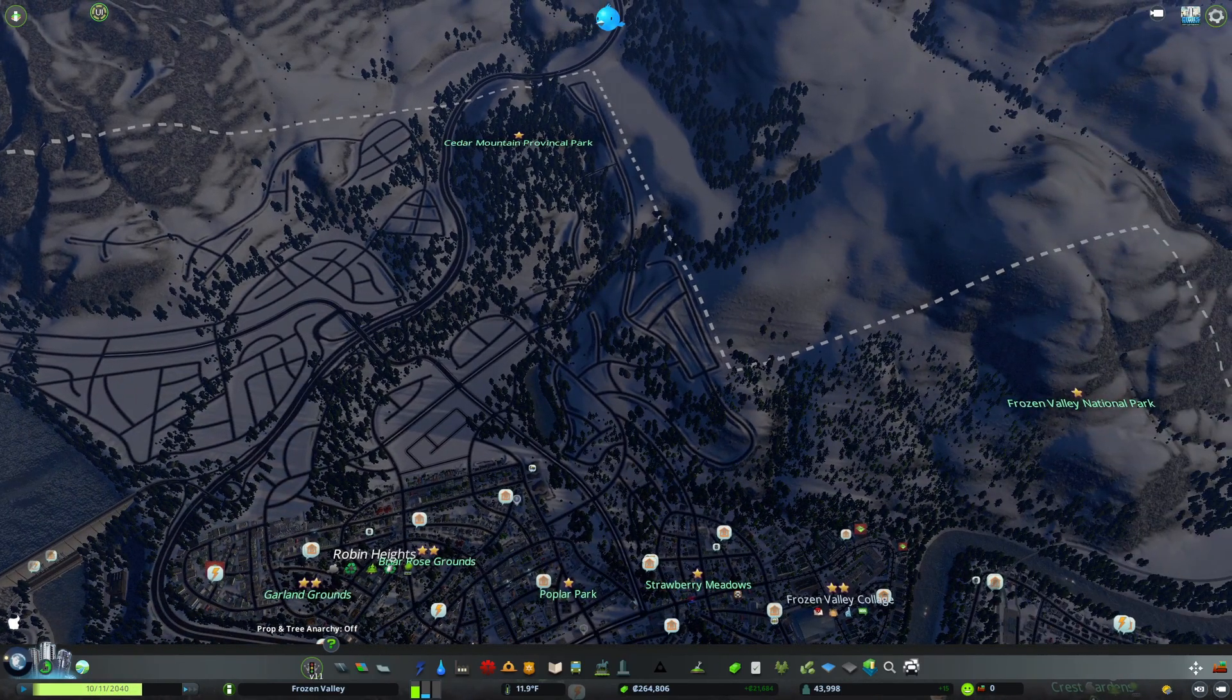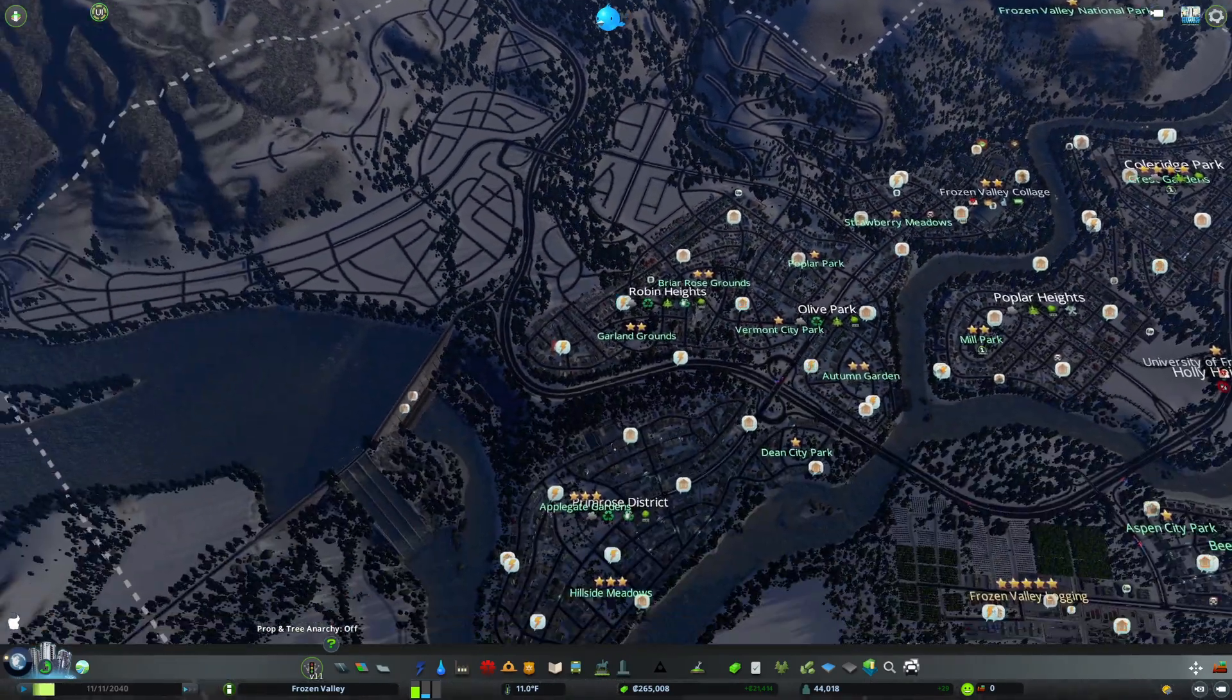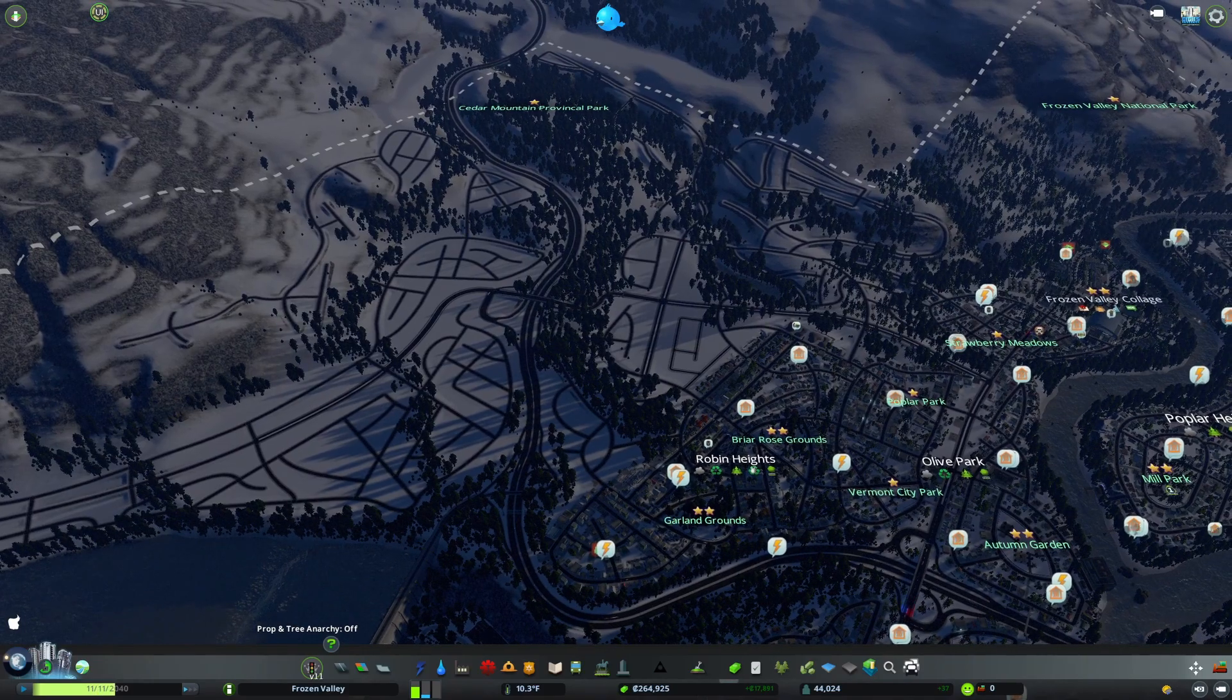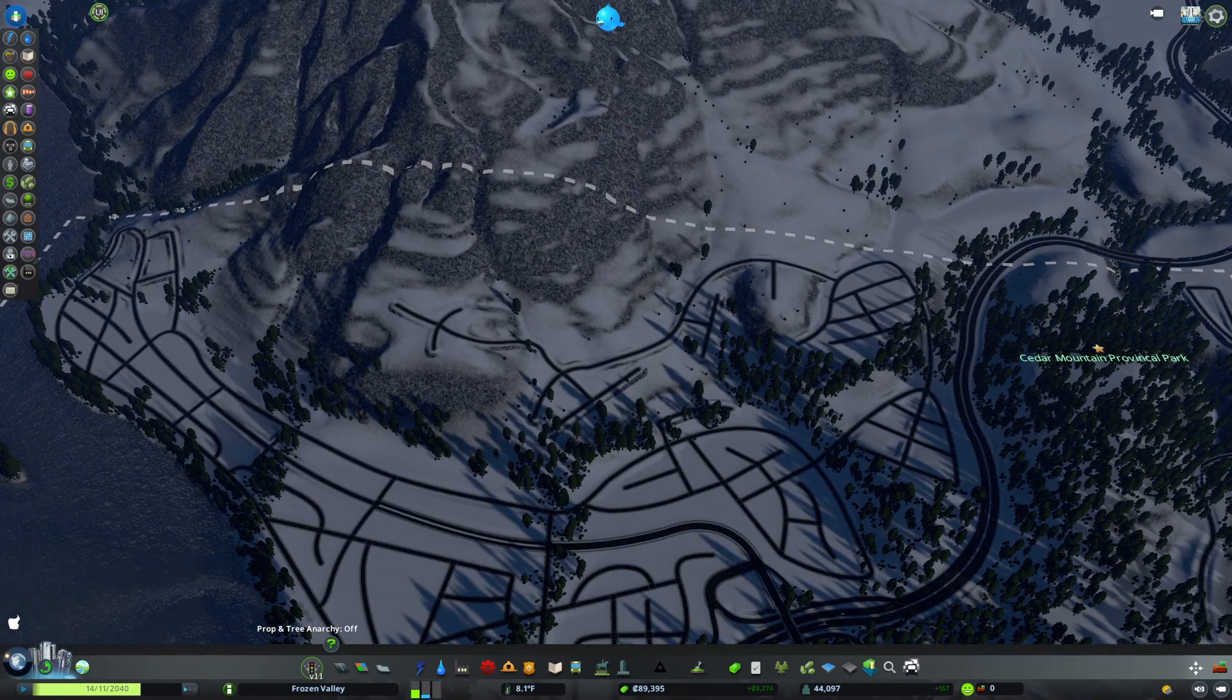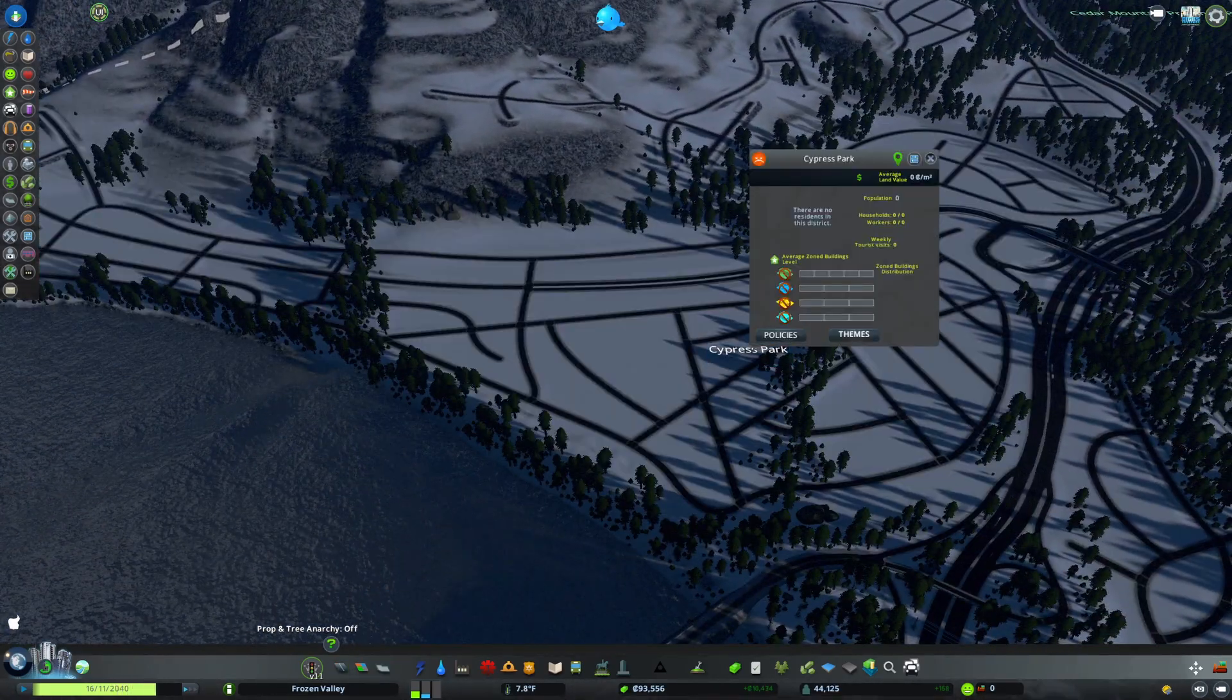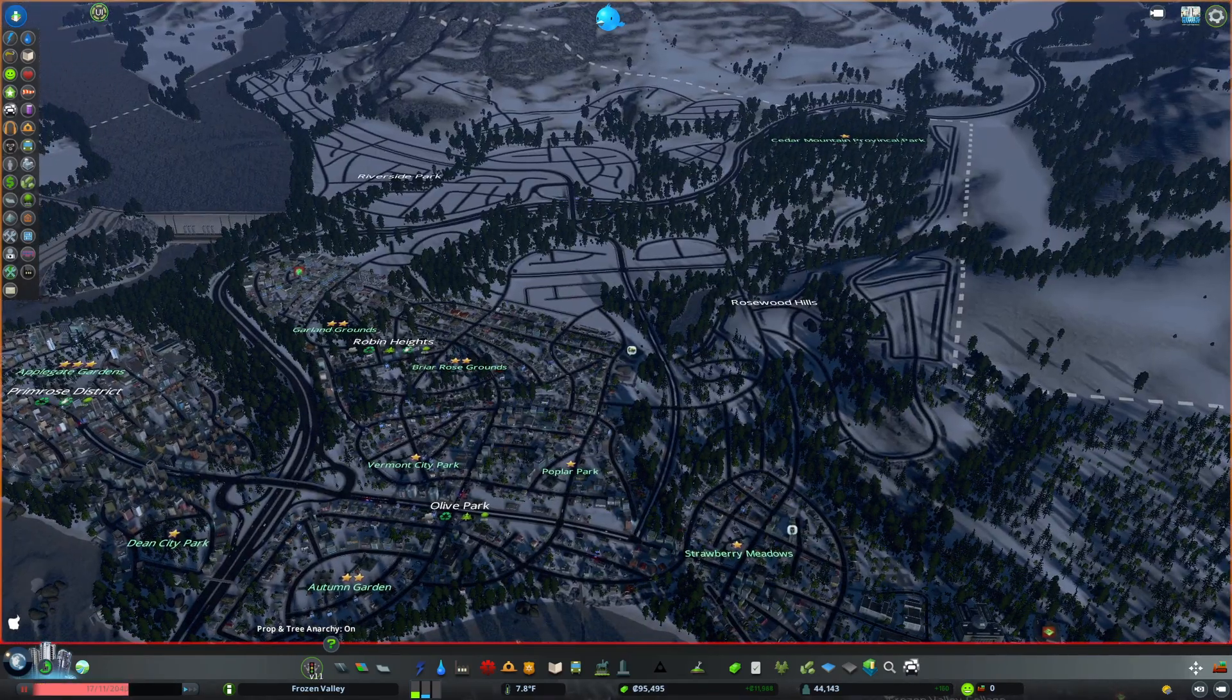Right here there's a big park and another national park over here. We can start filling this in as we go throughout today's episode. Now before we start building, let's create some nice districts. This is a big riverside district so we're going to call this one Riverside Park, and that one's going to be called Rosewood Hills.